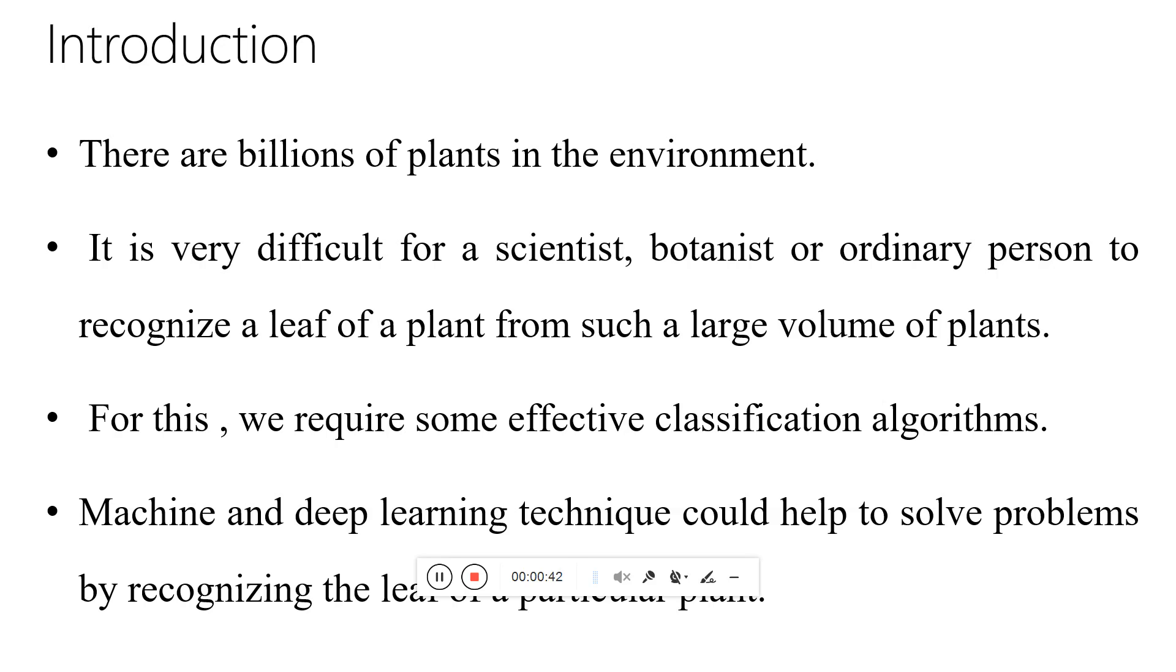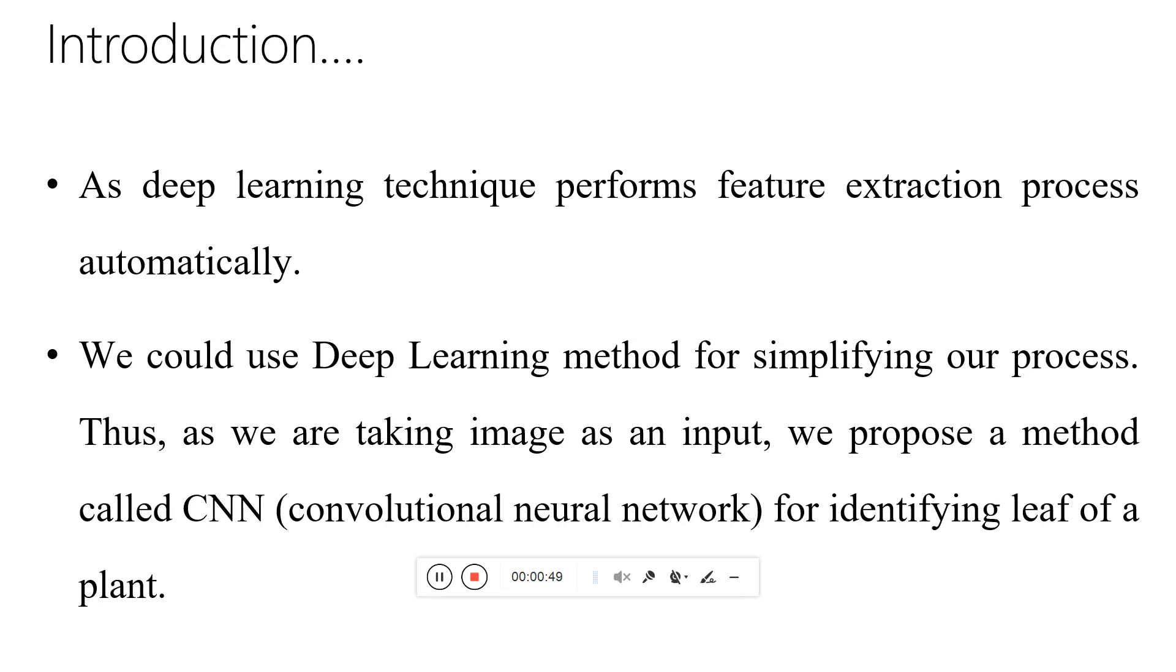Machine learning can help us in this area. Machine learning provides different ways to classify these leaves. We are going to use a deep learning technique because it provides the feature extraction process automatically.